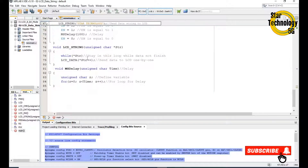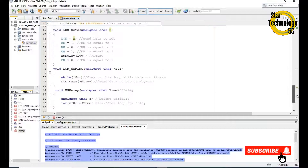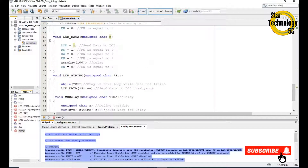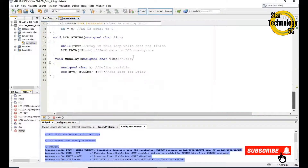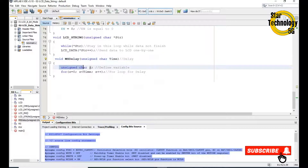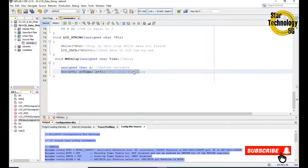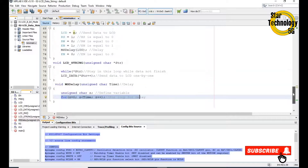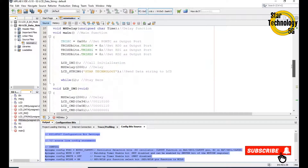It will stay in the loop until the data is finished, then increment the data and send it to the LCD. The lcd_data function displays data on the LCD and it will display the entire data string. We also have a delay function using an unsigned char variable z inside a for loop, which creates some delay for us.